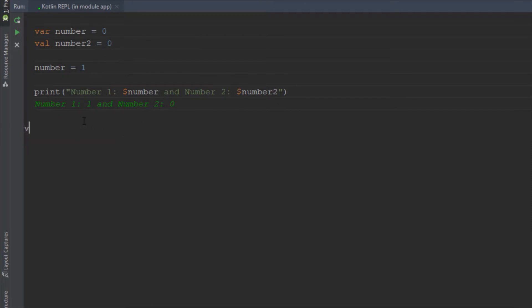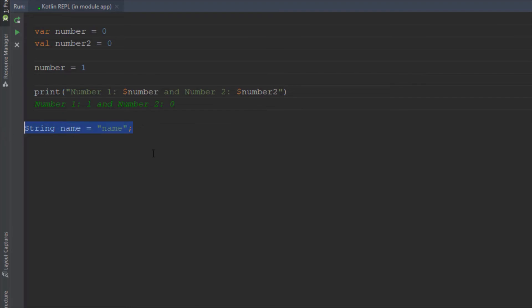For example when we want to write a variable in Java we first declare a type which is string for example and then the variable name. As you can see at the end of this variable we have a semicolon and there is no semicolon in Kotlin so we don't use that which is a great thing.